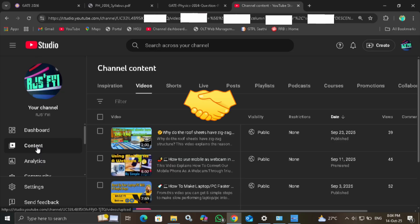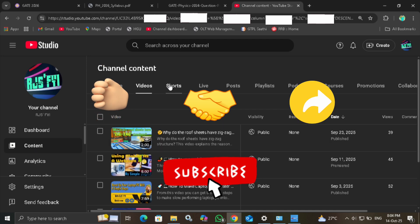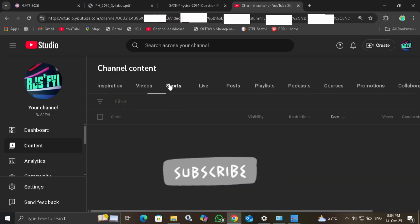If you found this useful, please like, share, and subscribe to my channel for more FYI videos.